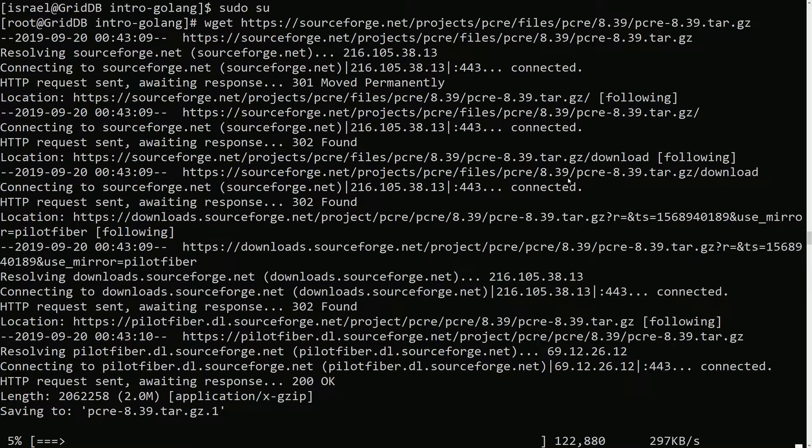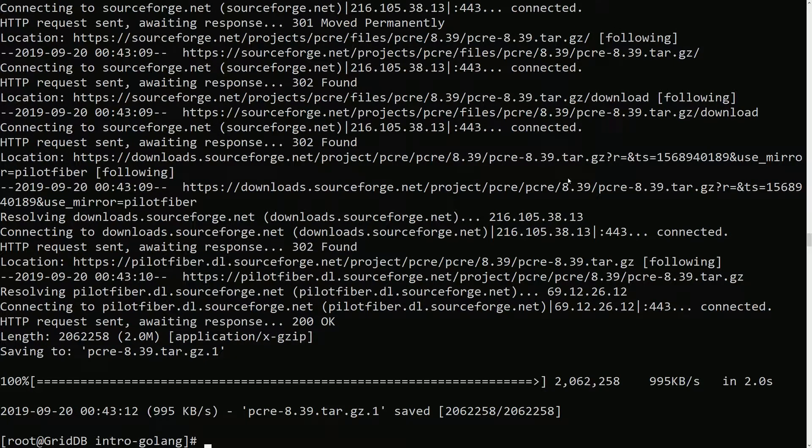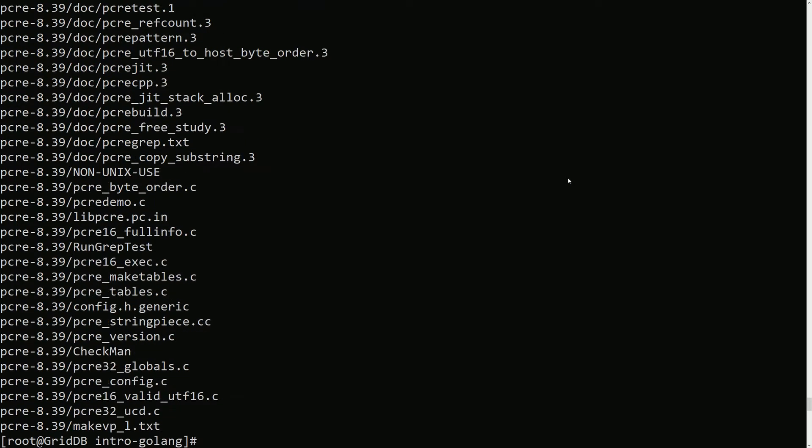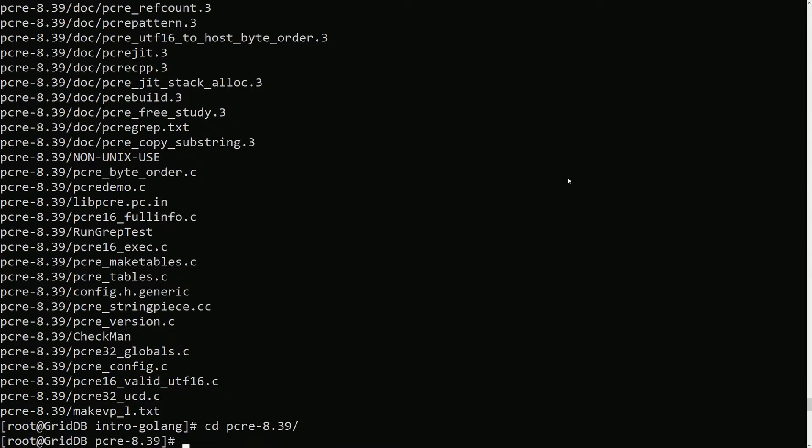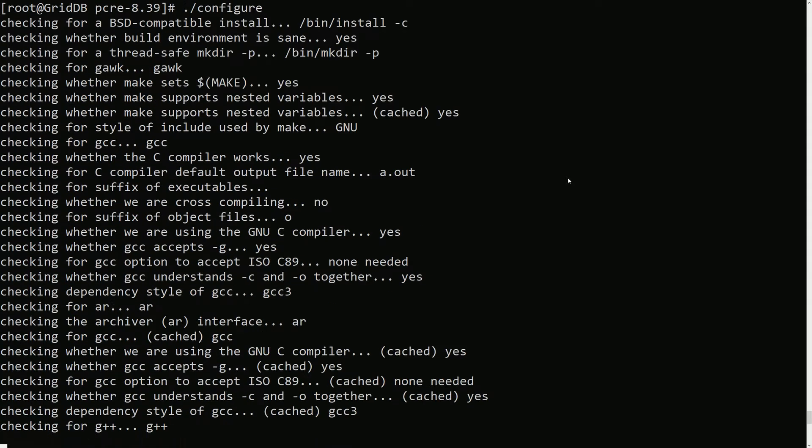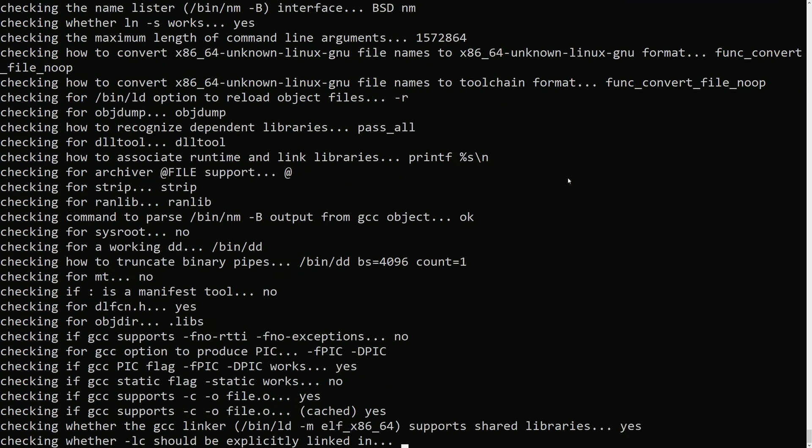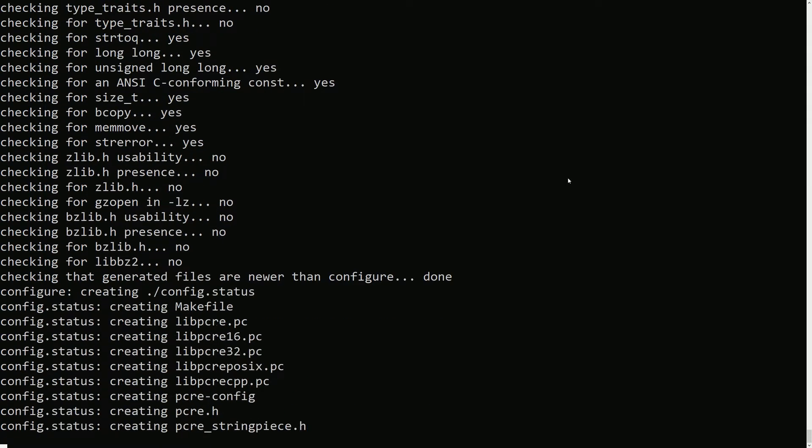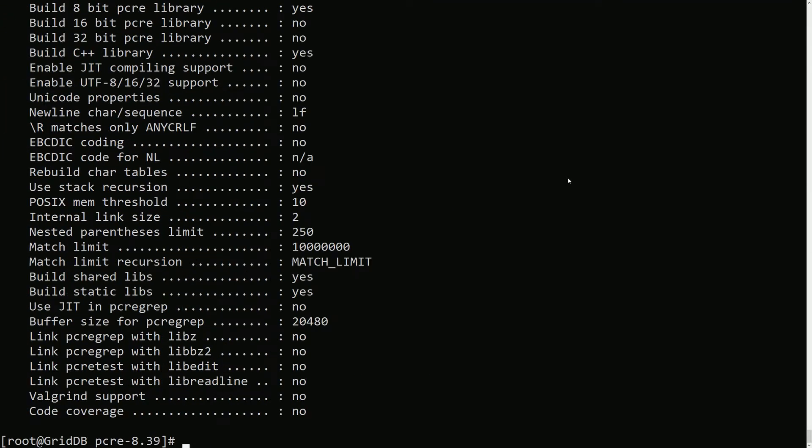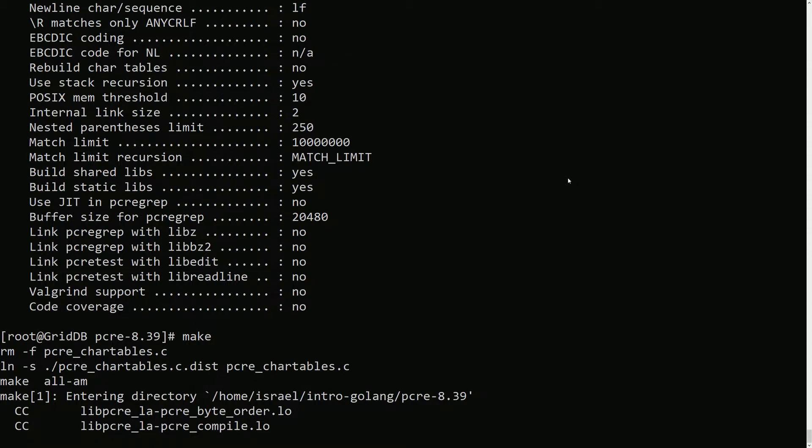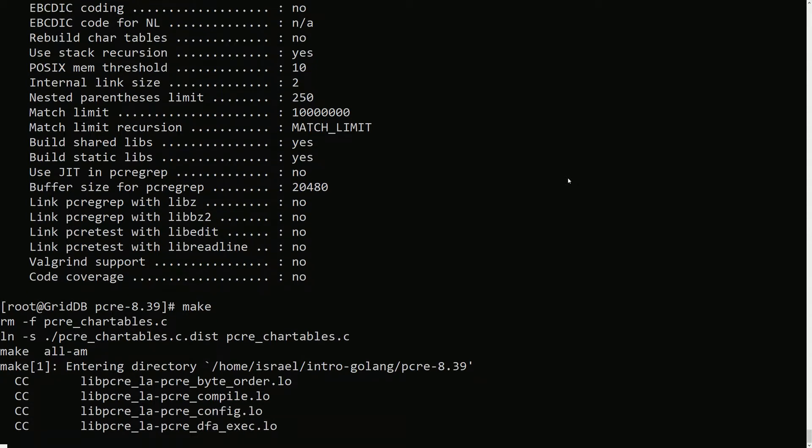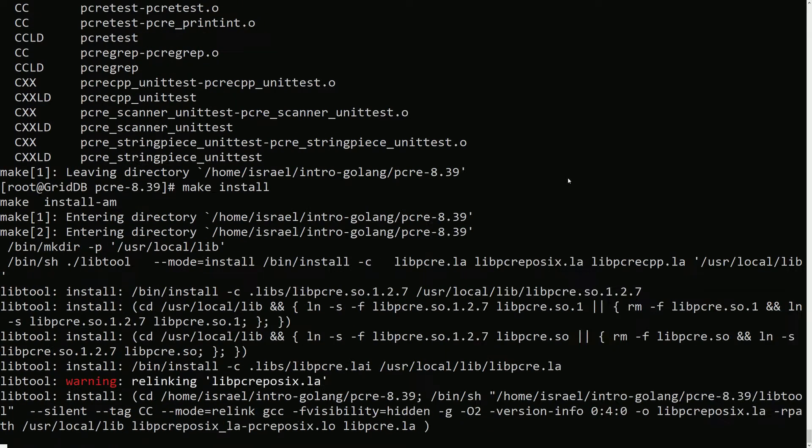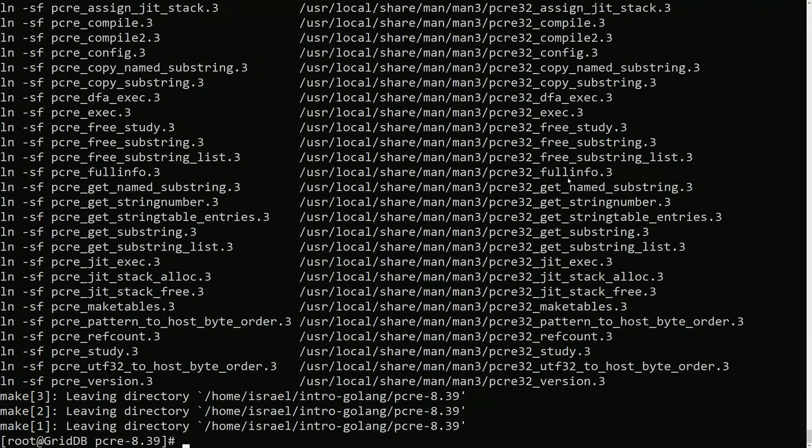So first we'll do pcre, then we'll get swig. We need to untar this.